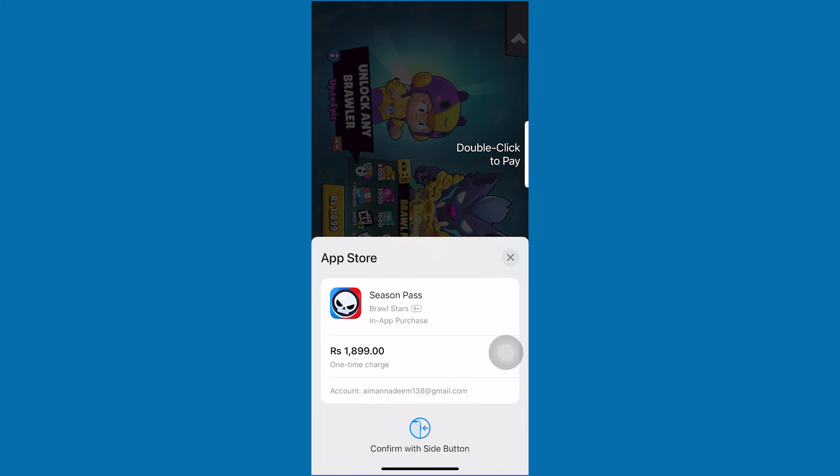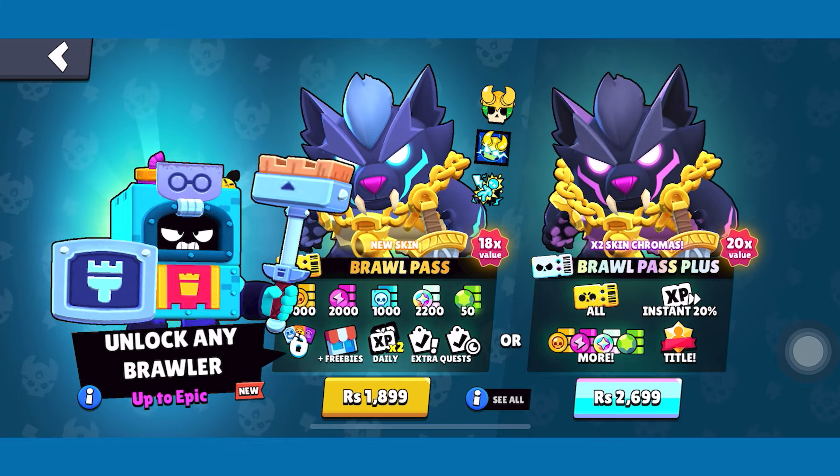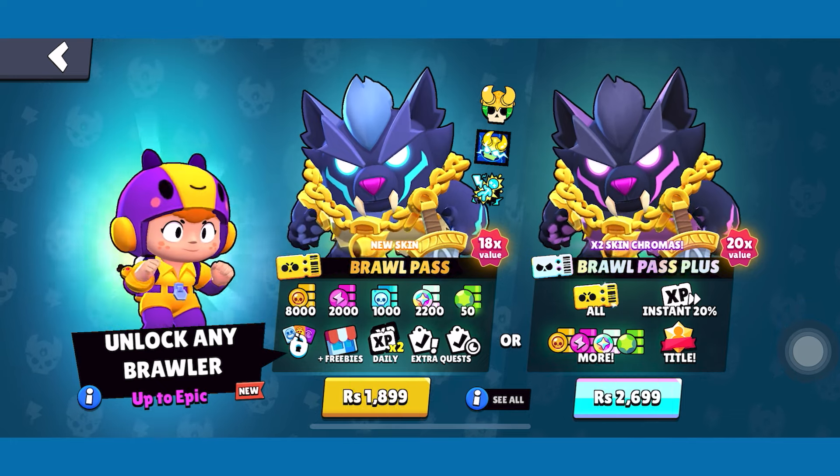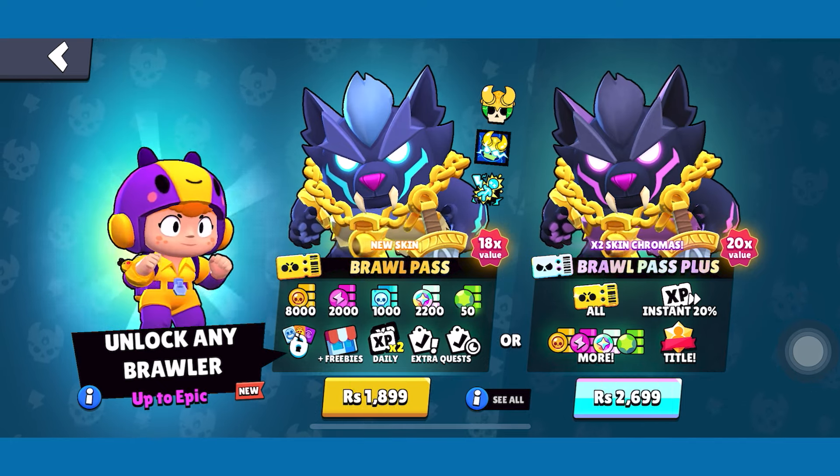Next, proceed to pay for your pass. After completing the payment process, you will receive the pass in Brawl Stars.